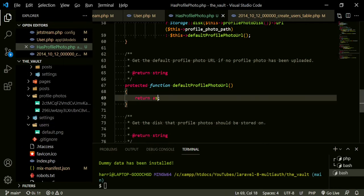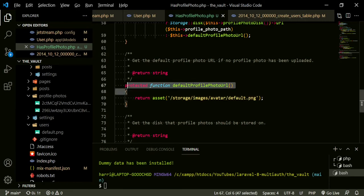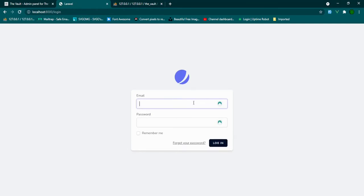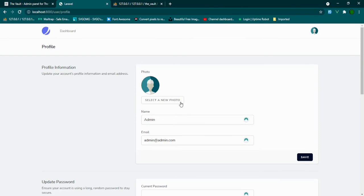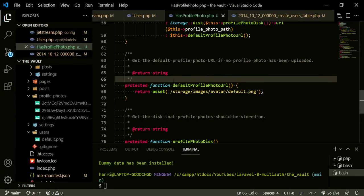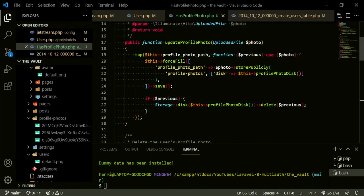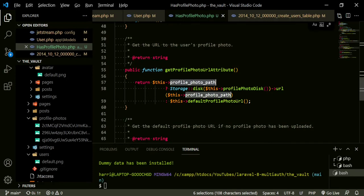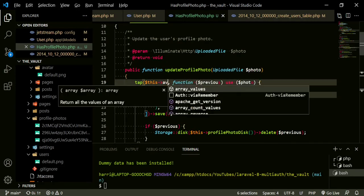The first thing I want to do is display our users default. In here we can just do asset, and then it'll be storage/images/avatar/default.png. Now let's go ahead and log in again — admin at admin.com, password. Now we have our default. But the problem is if we go ahead and try to change the image and save, we no longer have this profile_photo_path, which means we also need to change things in this trait. Anywhere it says profile_photo_path, we can now change to avatar.